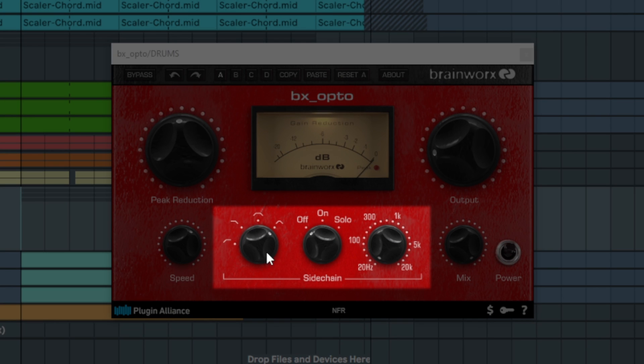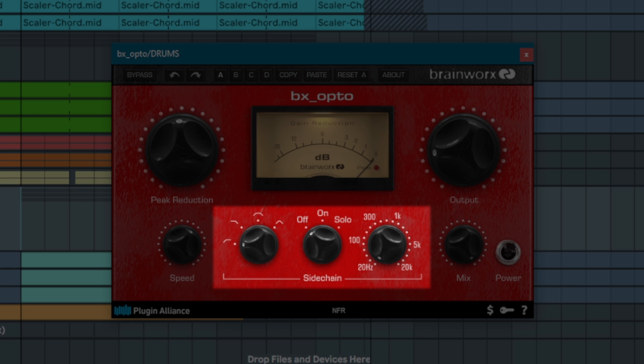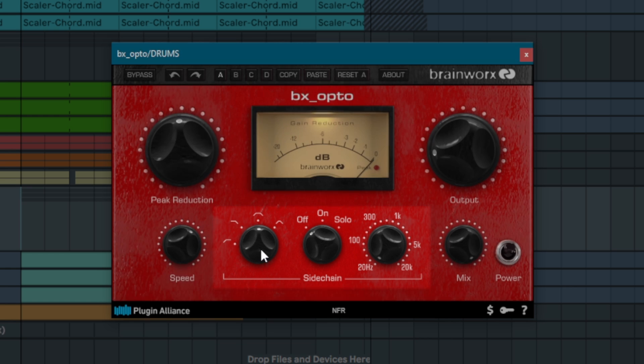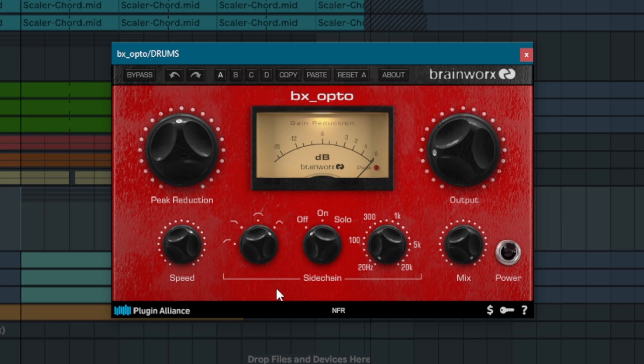The sidechain section allows you to modify the frequency response of the signal running through BxOpto's internal sidechain circuit. It doesn't filter the signal that you hear. Instead, it filters the signal that BxOpto is responding to when it applies compression. For example, selecting a high-pass filter and cutting up to 100Hz will make BxOpto less responsive to transient material below 100Hz.